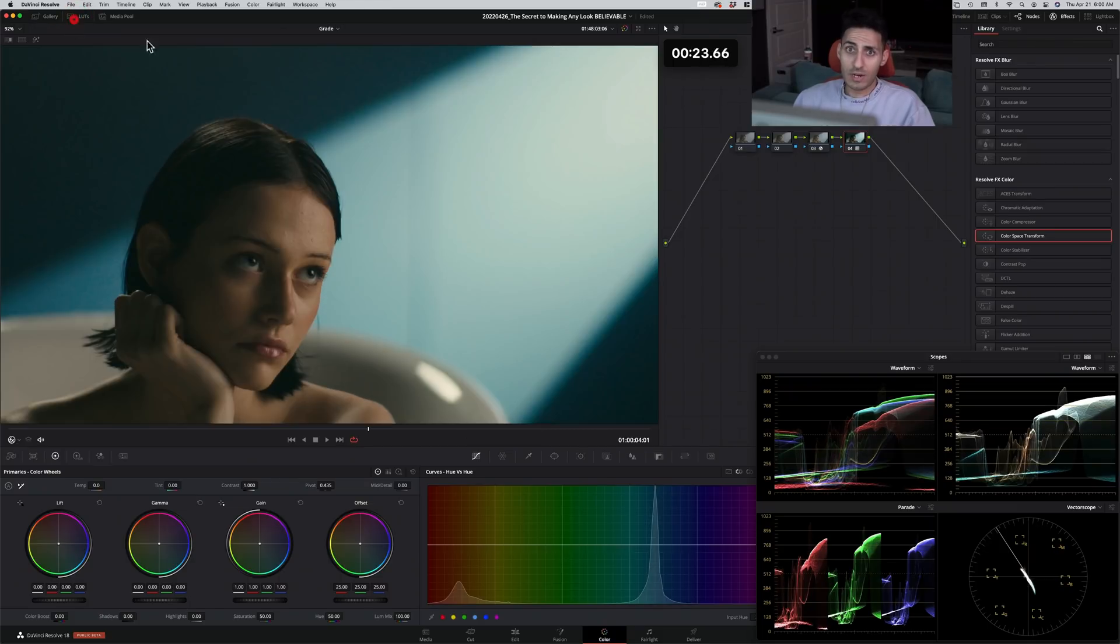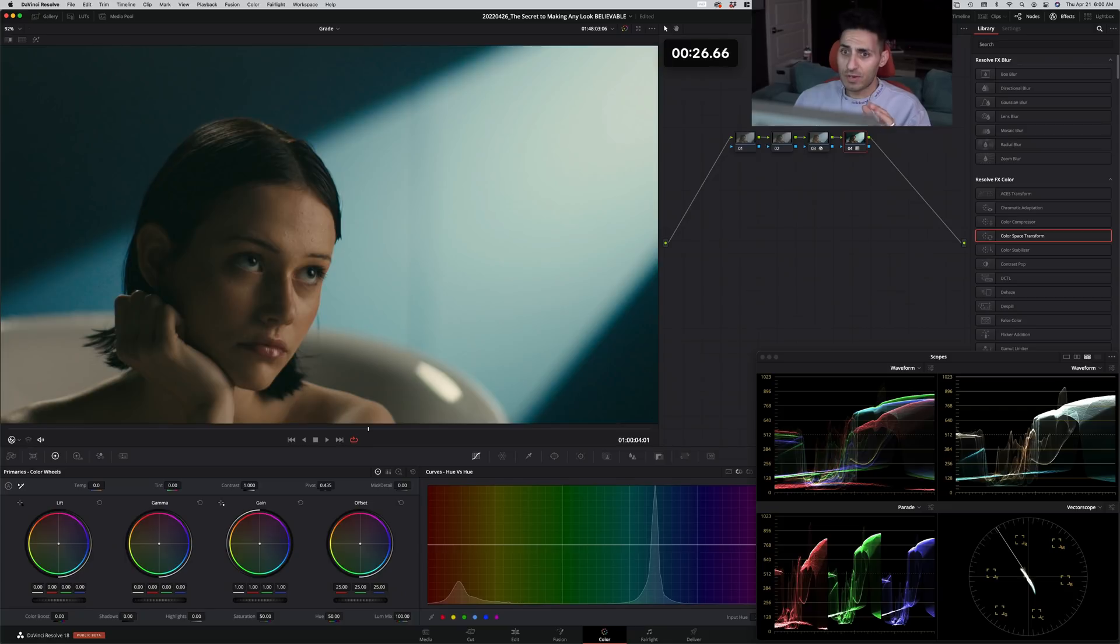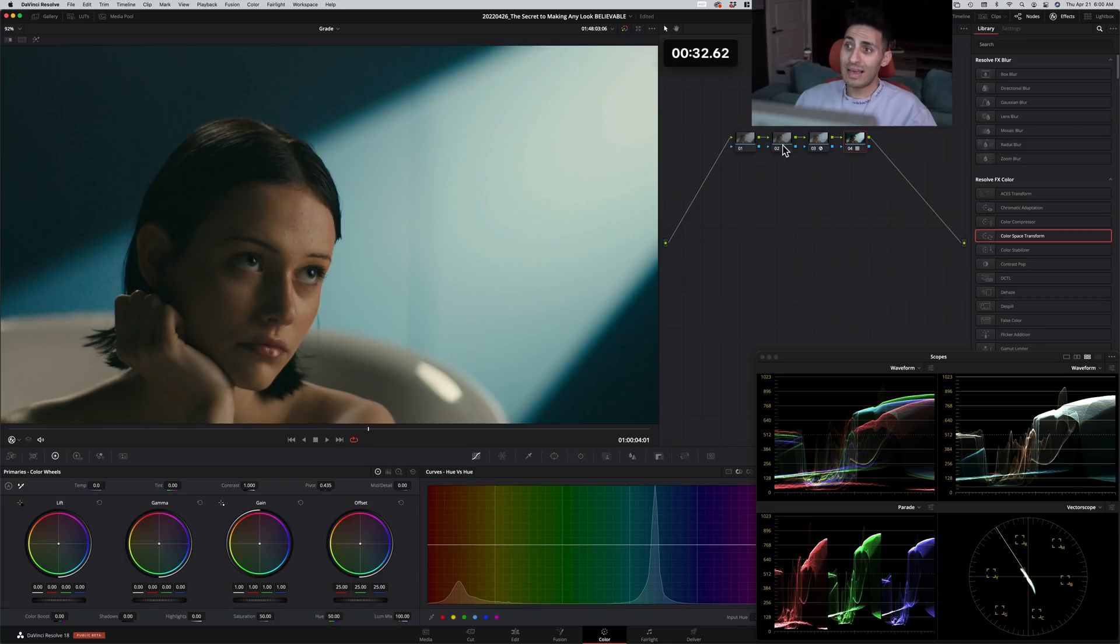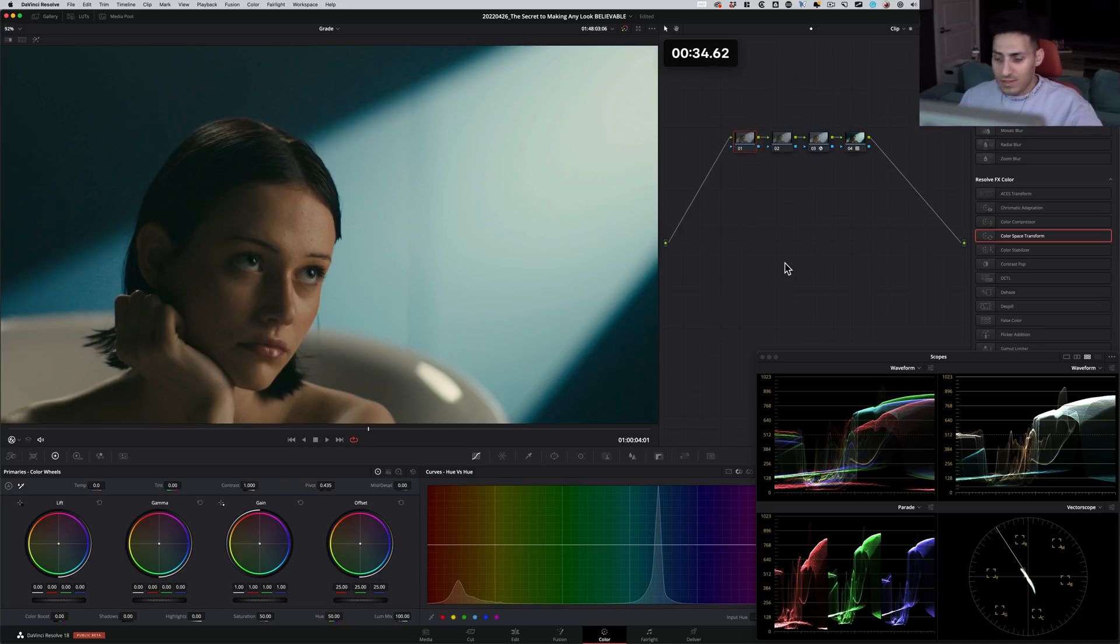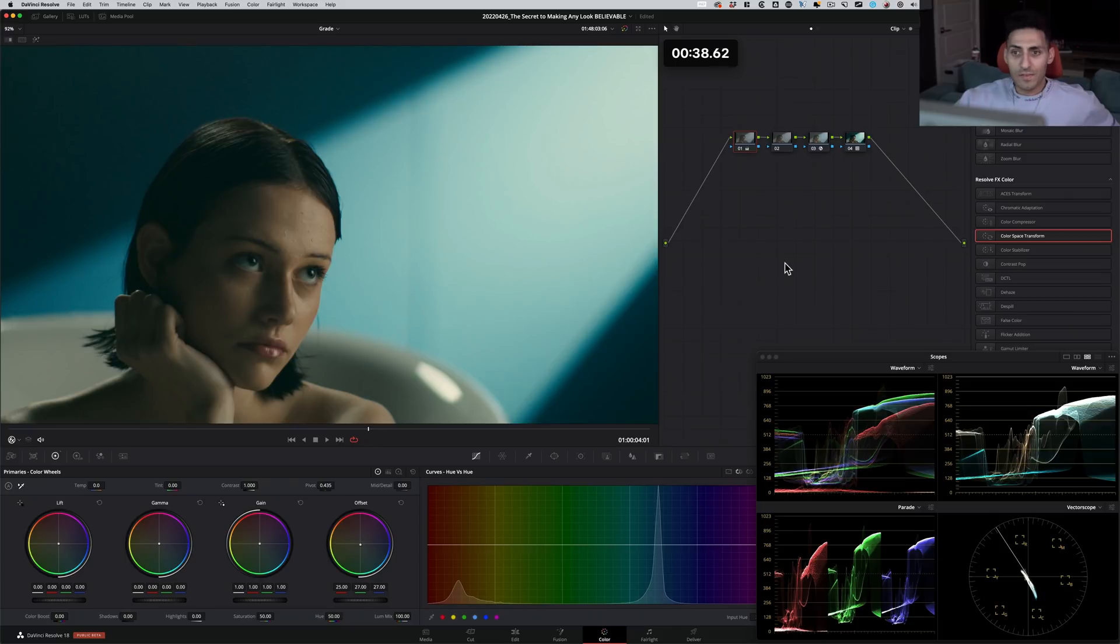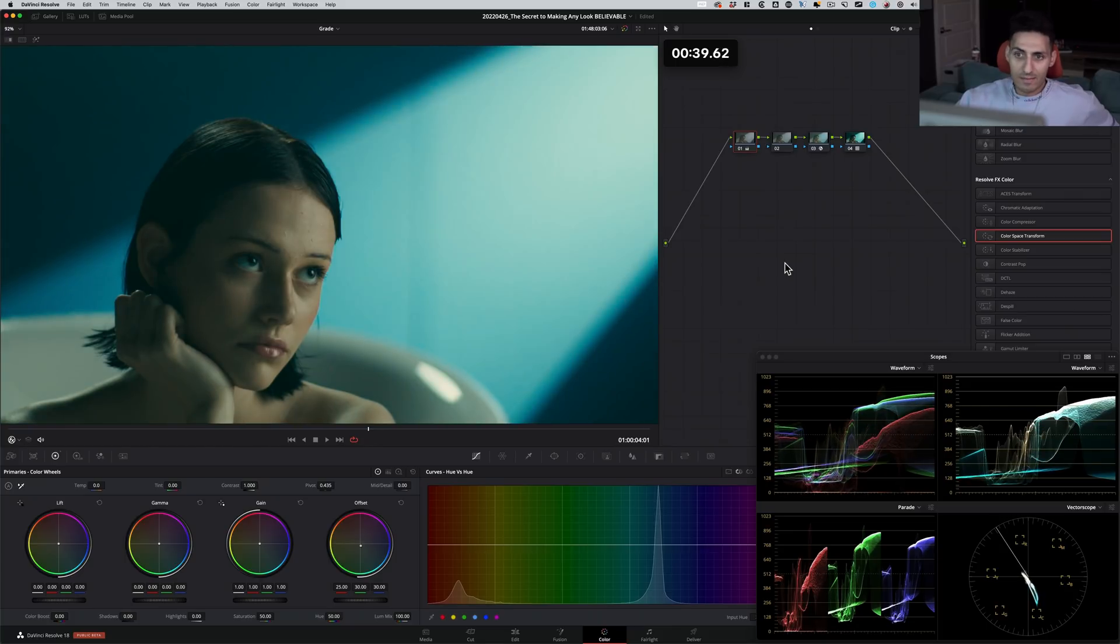If you want to learn more about that, link is going to be in the description to a training that you guys can watch and learn all about the node tree and why I'm doing what I'm doing here. All right, let's move on. So let's exaggerate this look a little bit. I'm going to go under my printer lights. I'm going to add a few cyans. Let's just push it.